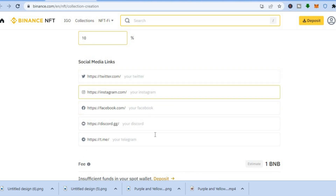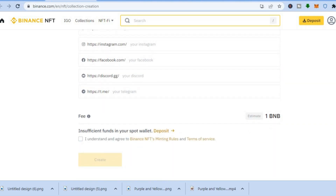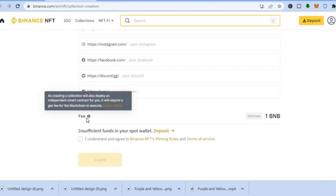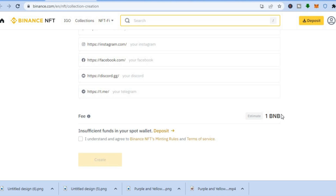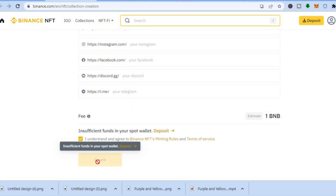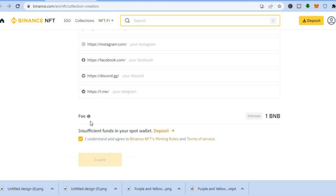If you have any social media links, you can add them. You'll also see the fee that Binance charges — it will be 1 BNB to upload an NFT on Binance. Tap 'I Understand', then tap 'Create'. That's it — hope you found this video helpful and informative. If you did, be sure to hit the like button and subscribe.